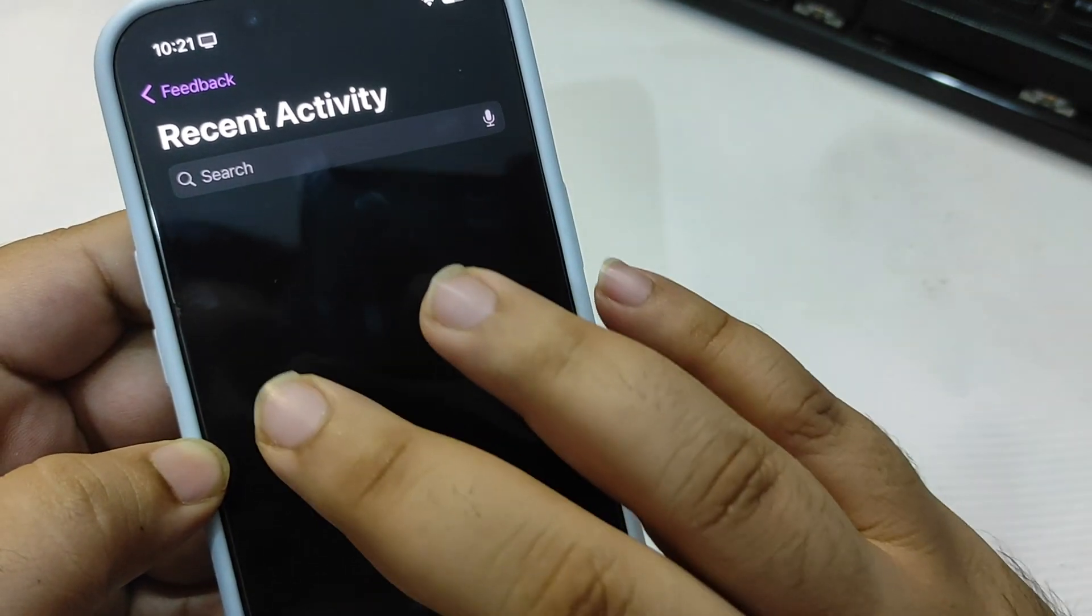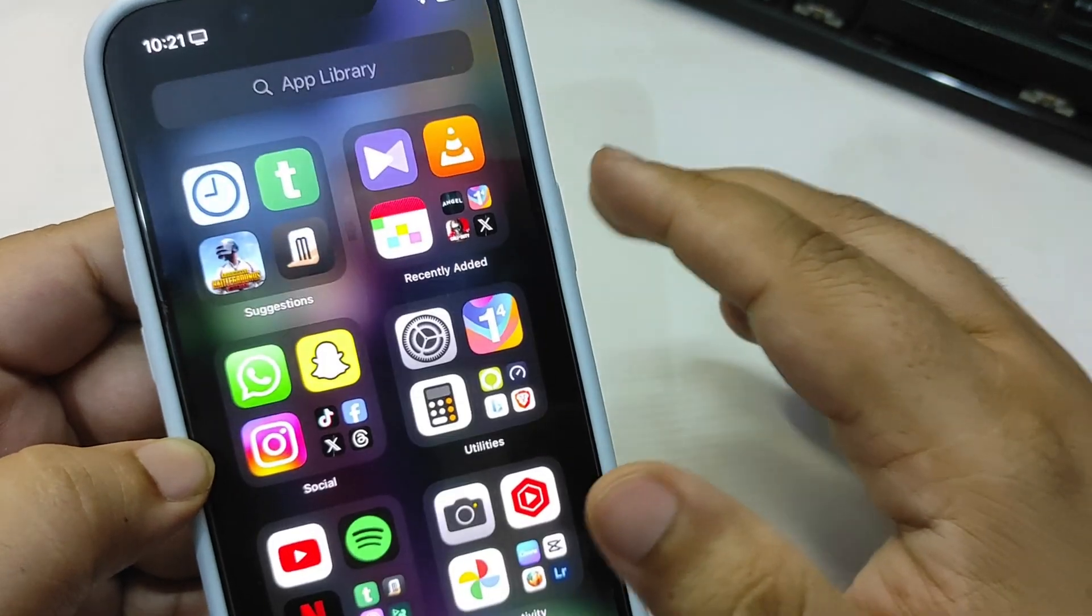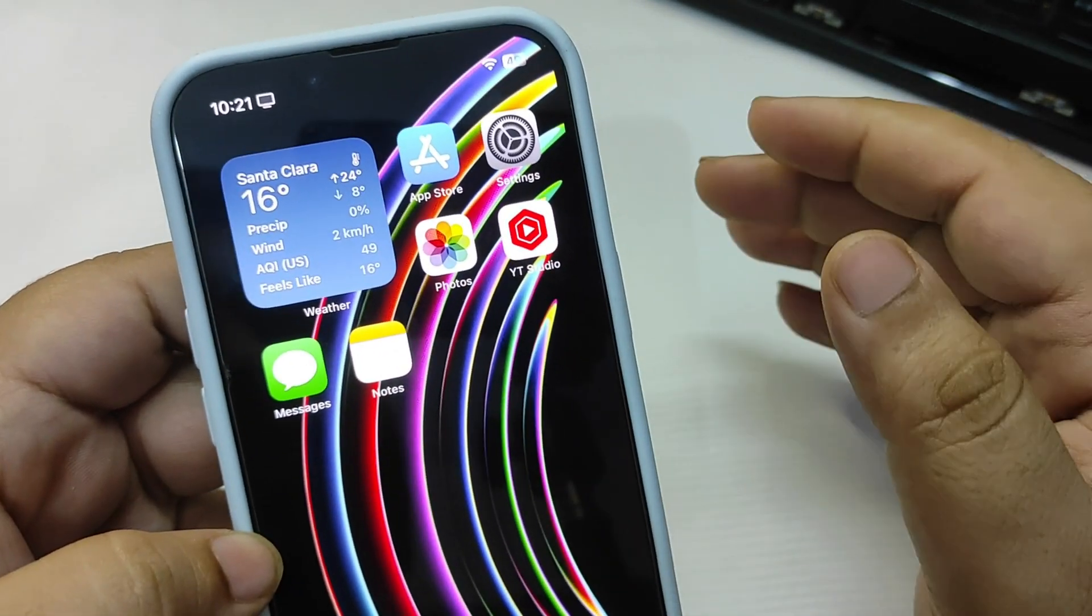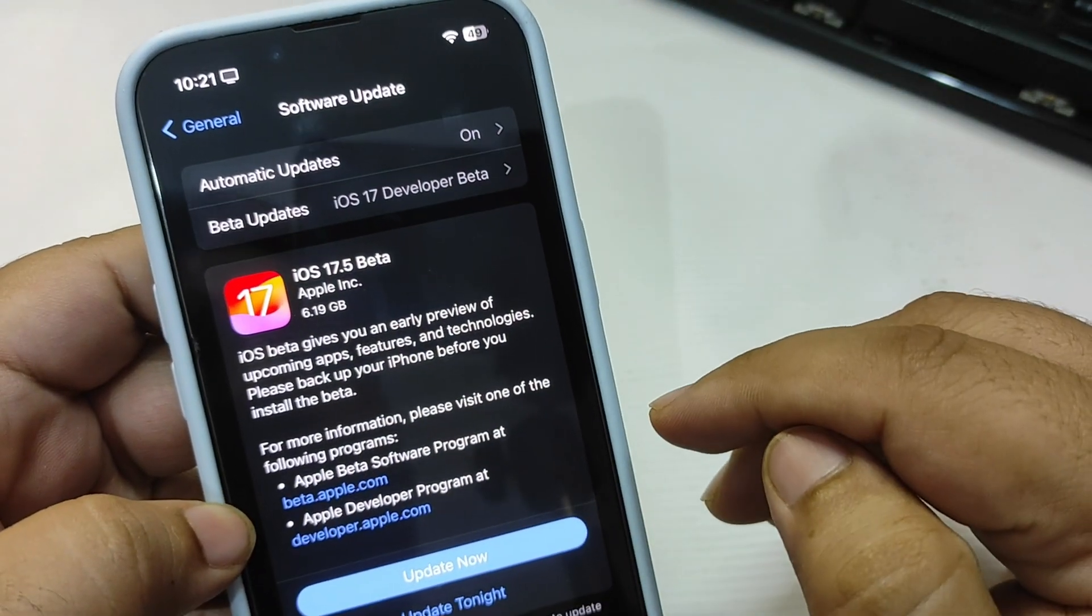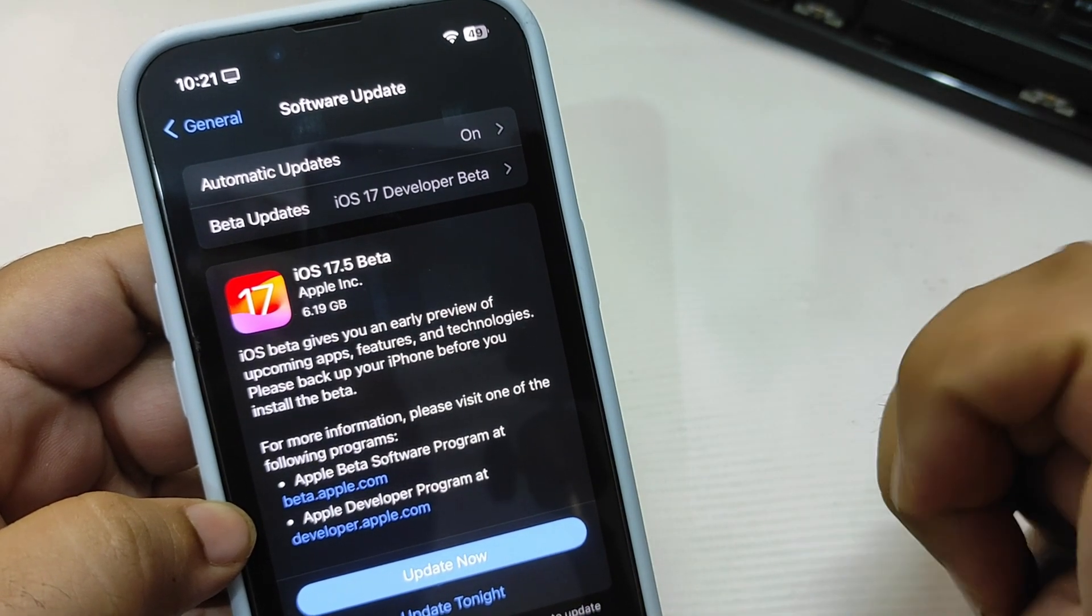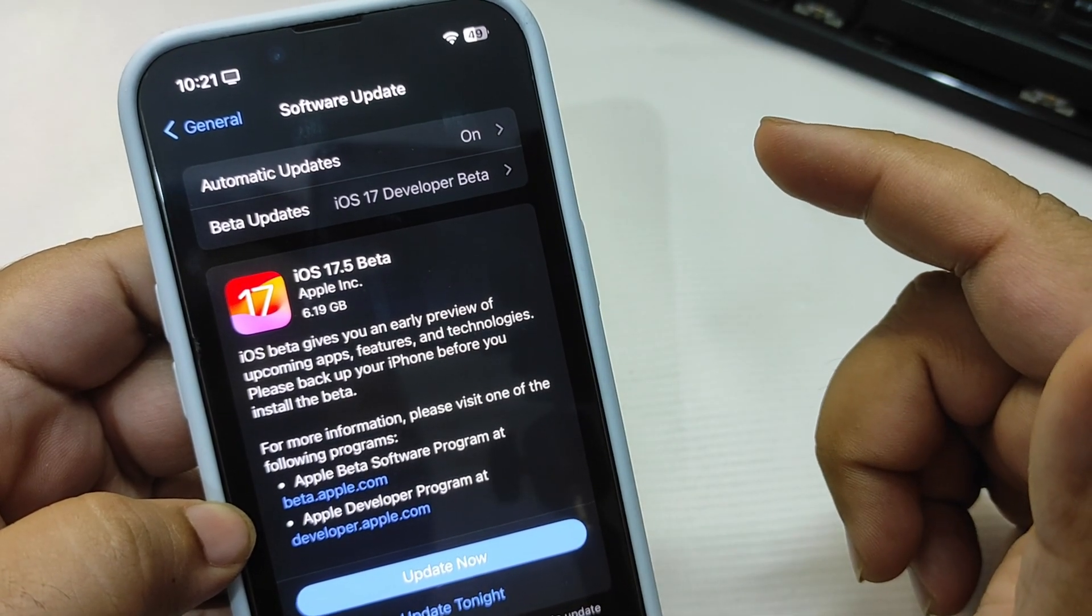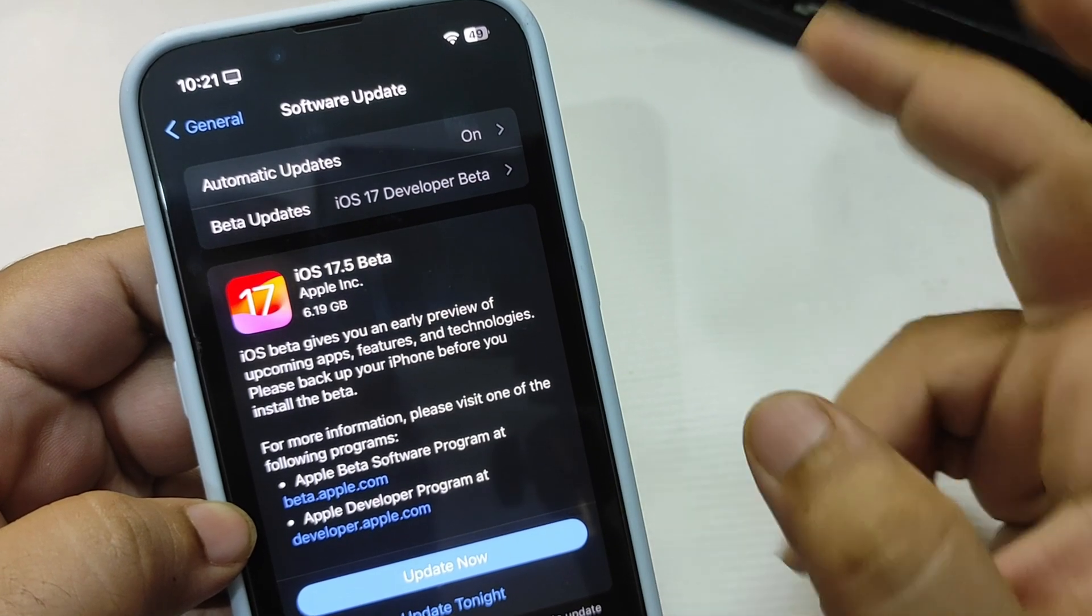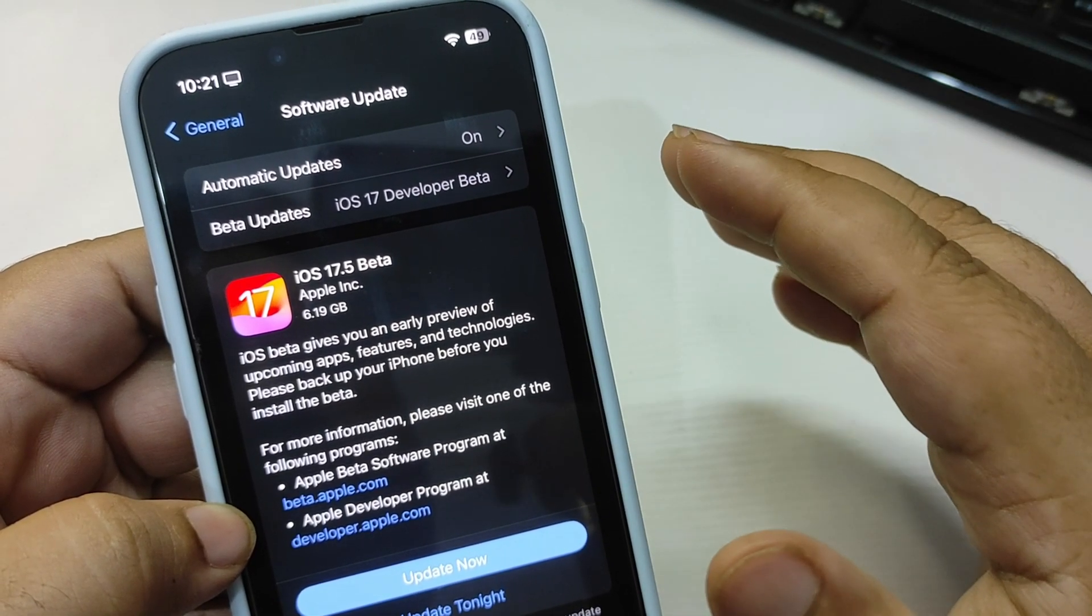We were waiting for this for a long time and I'm definitely going to install it and I'm going to test different things. I will be testing battery life and performance and will be bringing a real world test hopefully by tomorrow, so make sure to subscribe to the channel.